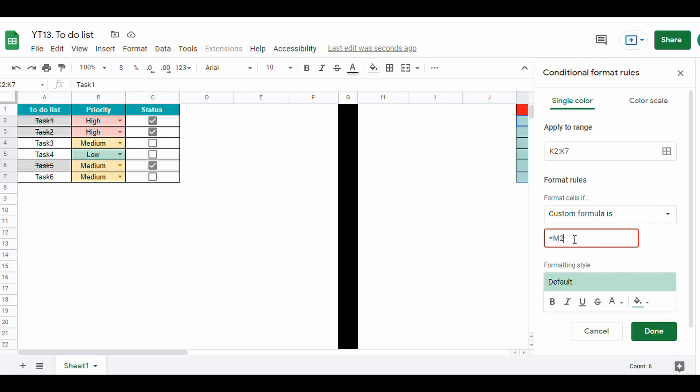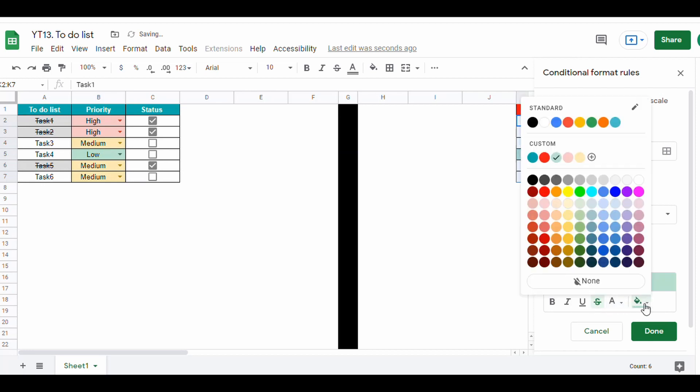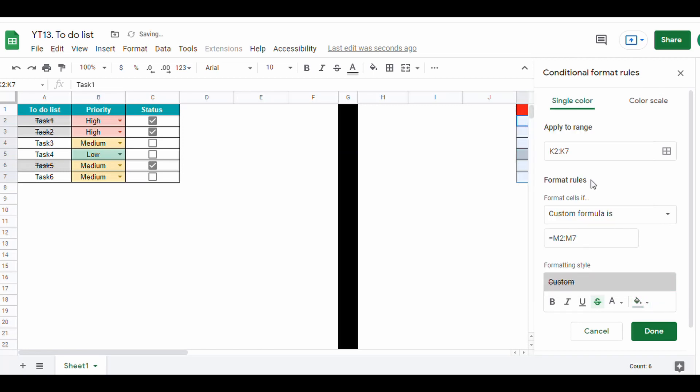Equal M2 to M7, corresponding to the checkbox range, meaning that the condition is if checkbox is true, then we will pick the color we want. In this case it will be gray, and we will add strikethrough as well.